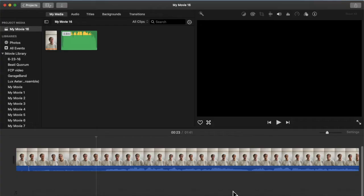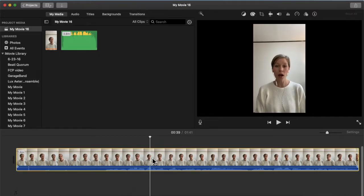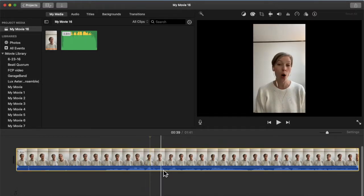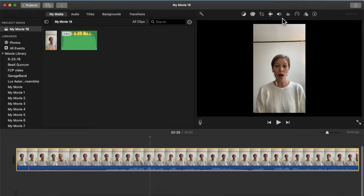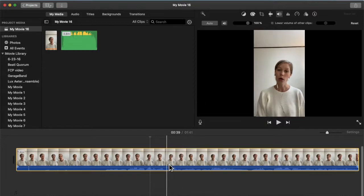There are quite a few things that you can do with audio in iMovie, so I will show you how to do all this. First thing is I'm going to click on the track here, and then when I go up here you will see the little speaker button, and the first thing that you can do is adjust the volume of your clip.